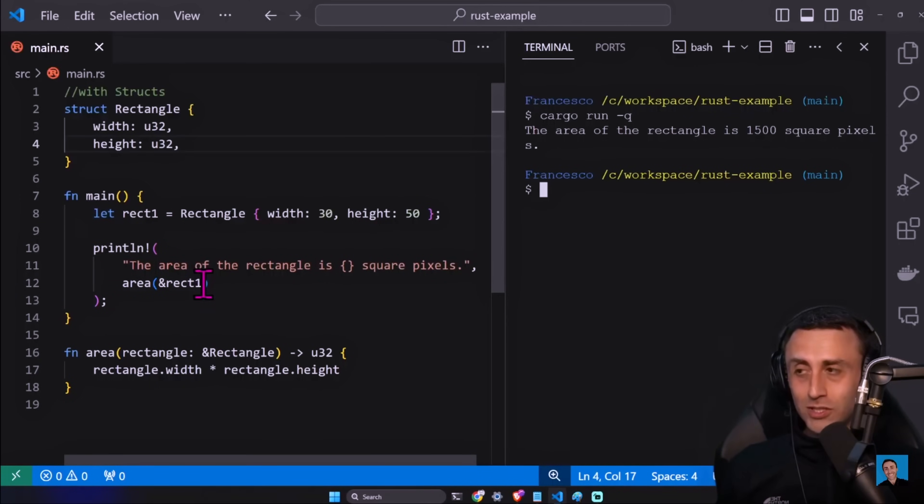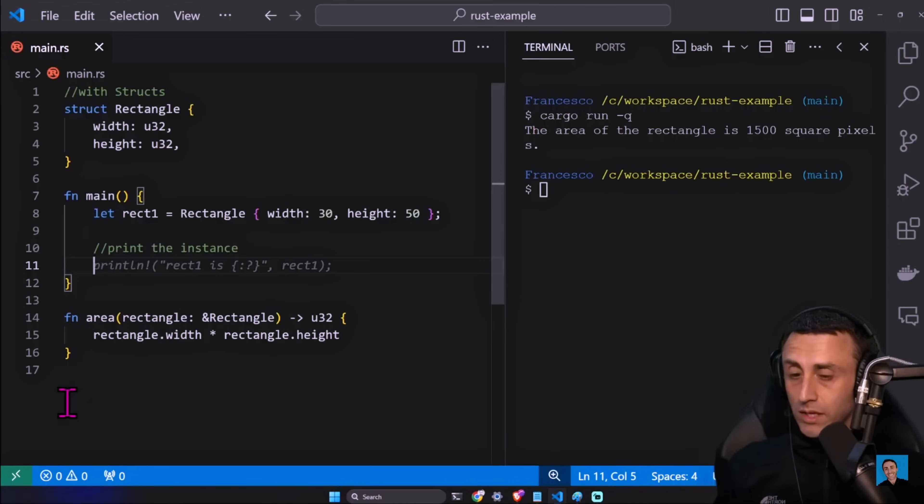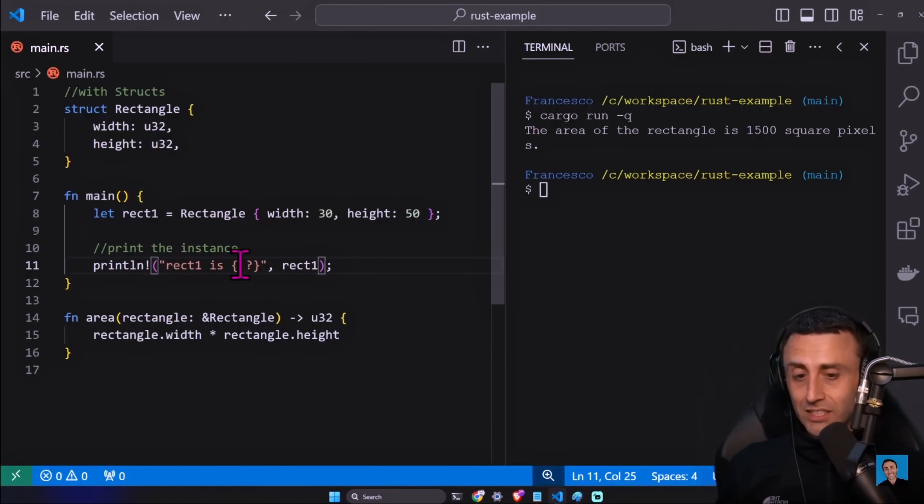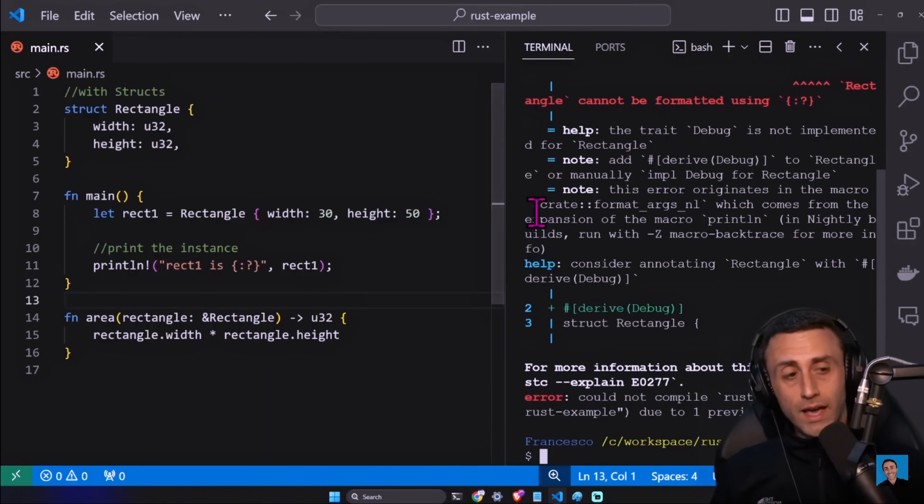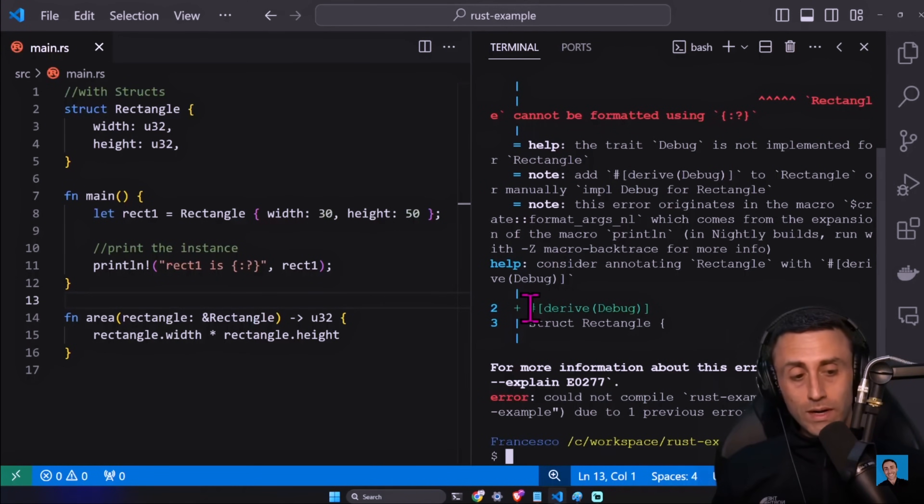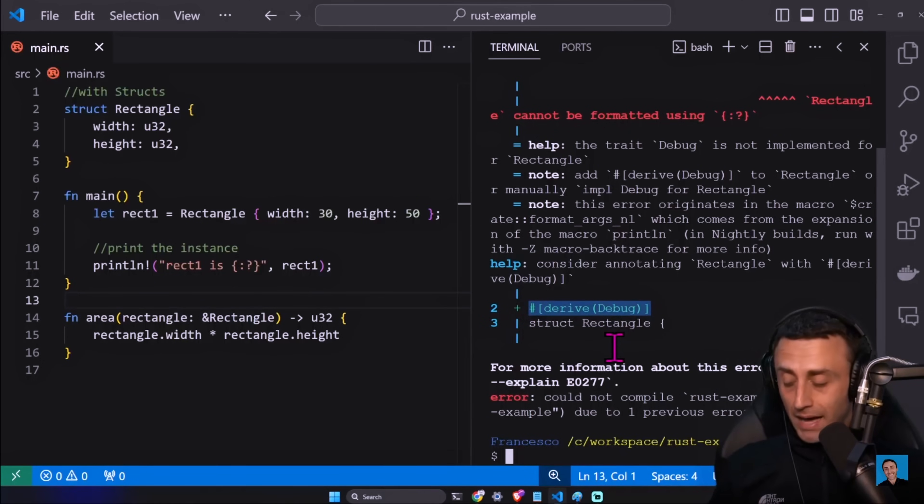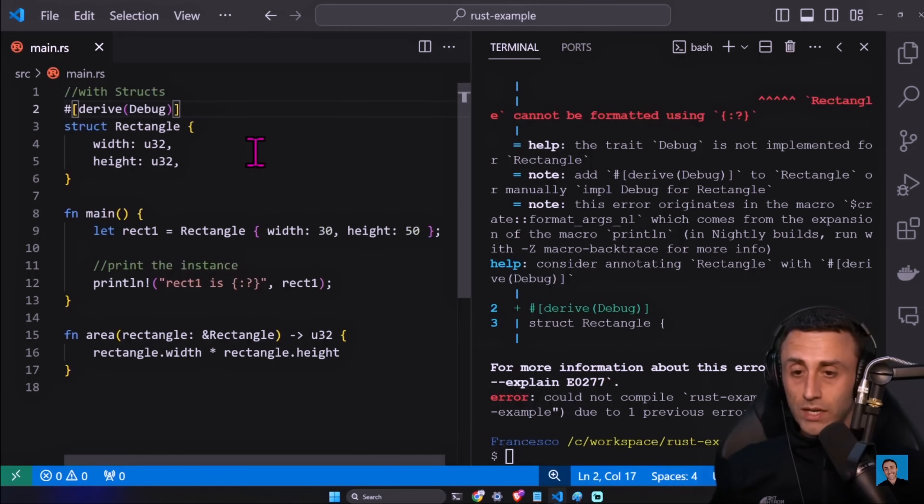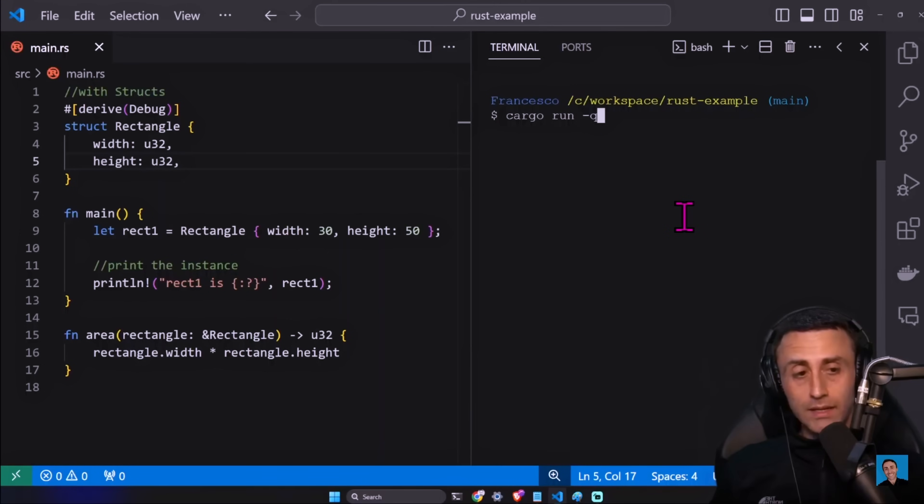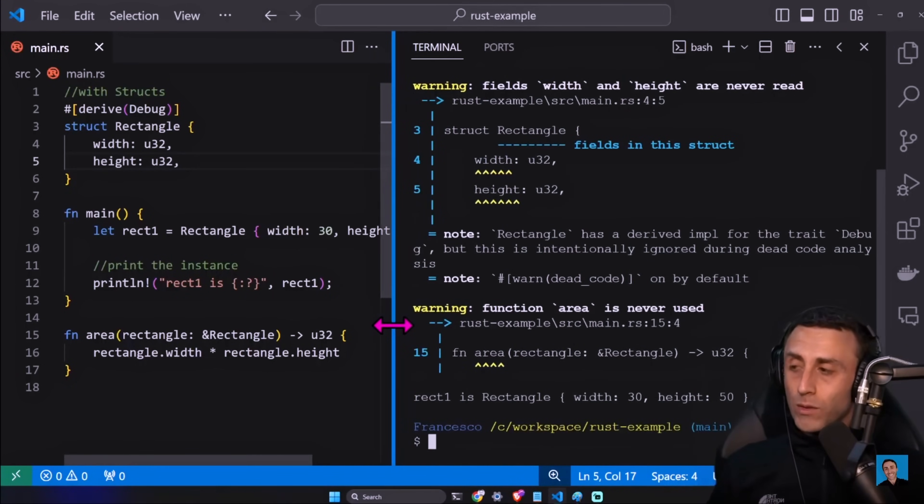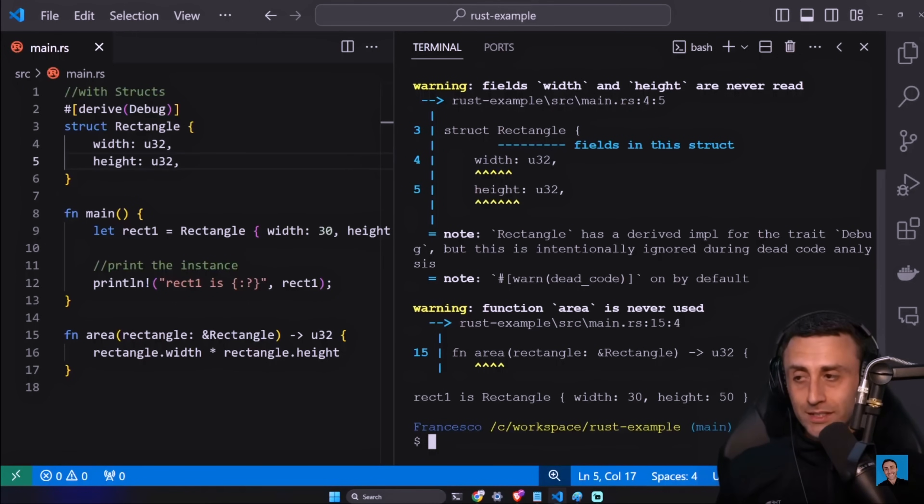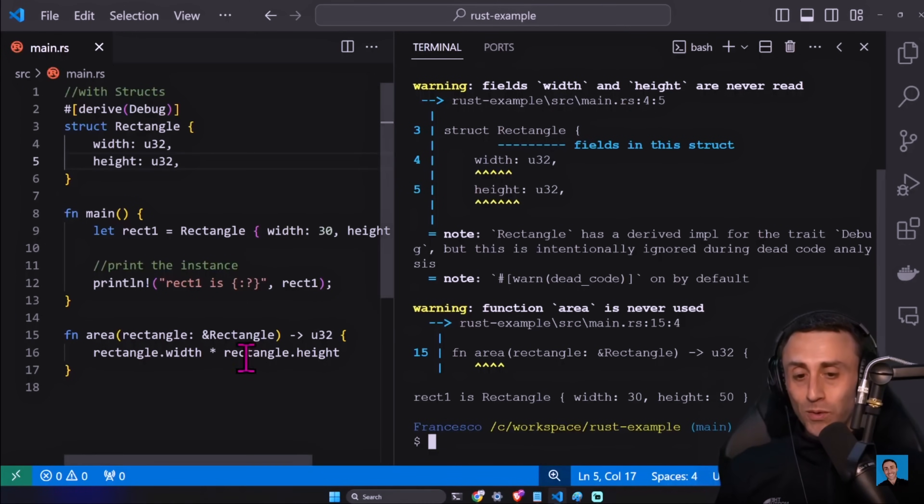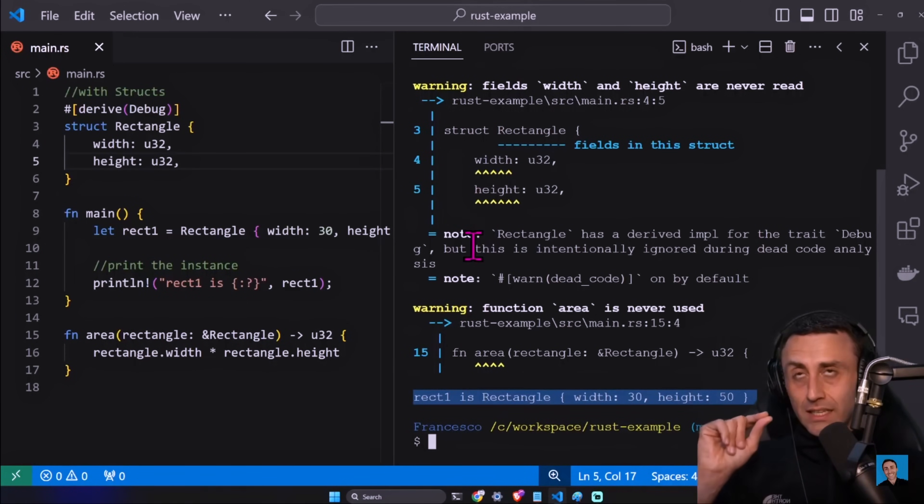And here we are using - and this is very clear. This is what it's really great about structs - that we have rectangle dot width multiplied rectangle dot height. So here we are using something very explicit - we are using these two values, width and height. How can we print this instance? Is there like a sort of toString, for example, if you use Java? So let's remove this one. If we do like this, you see this is a strange symbol like this. Let's try. We get an error - Rectangle doesn't implement debug. Okay, let's read. We need to add this debug trait here on top of this struct.